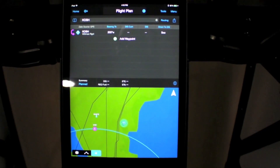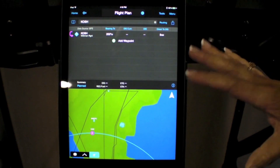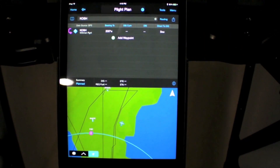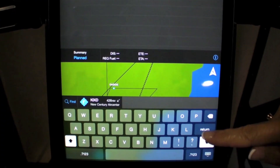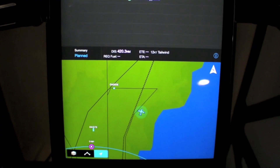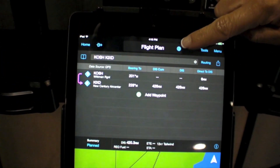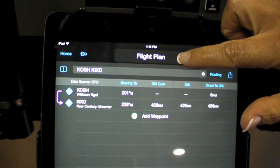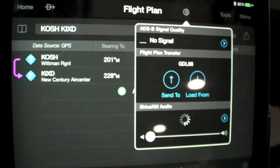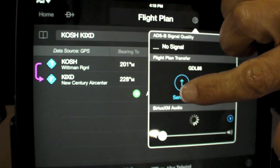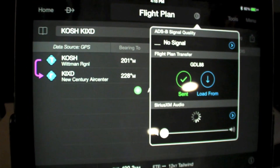With Flightstream 210, wireless flight plan transfer capabilities are possible between Garmin Pilot on a mobile device and the GTN 650 and 750 series. We've got a flight plan from Oshkosh to New Century in Kansas City. By selecting the Kinext quick access menu we get the option to send it to the avionics, and we get confirmation that it was sent.